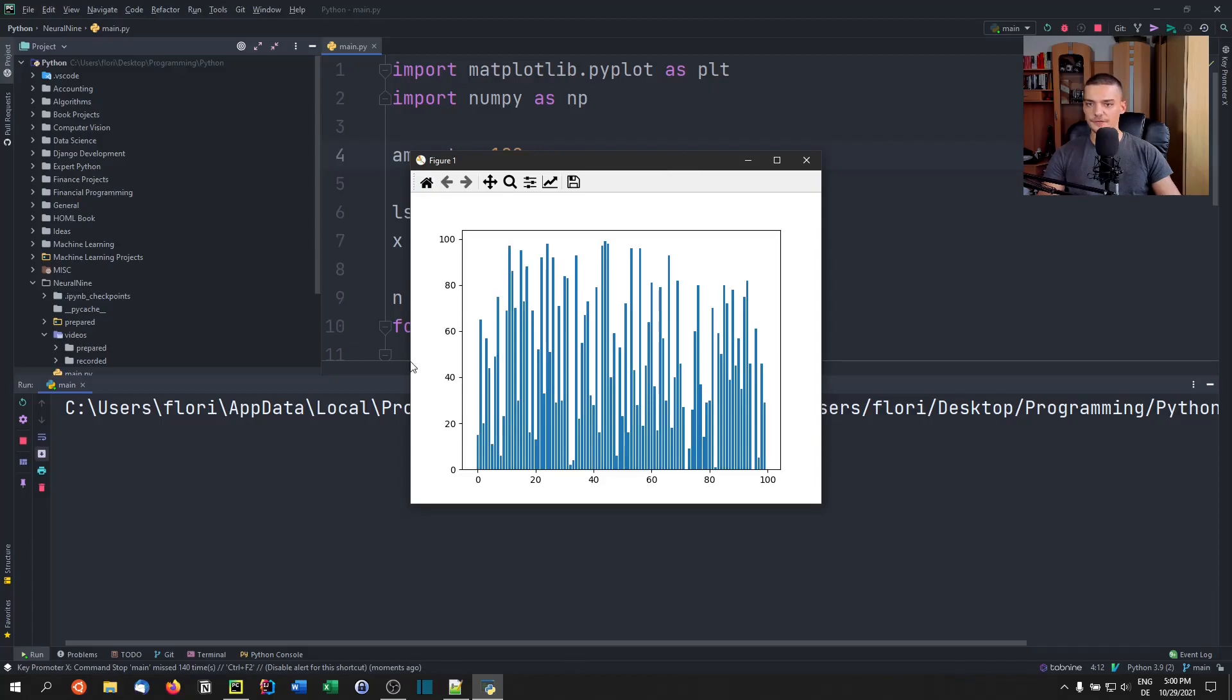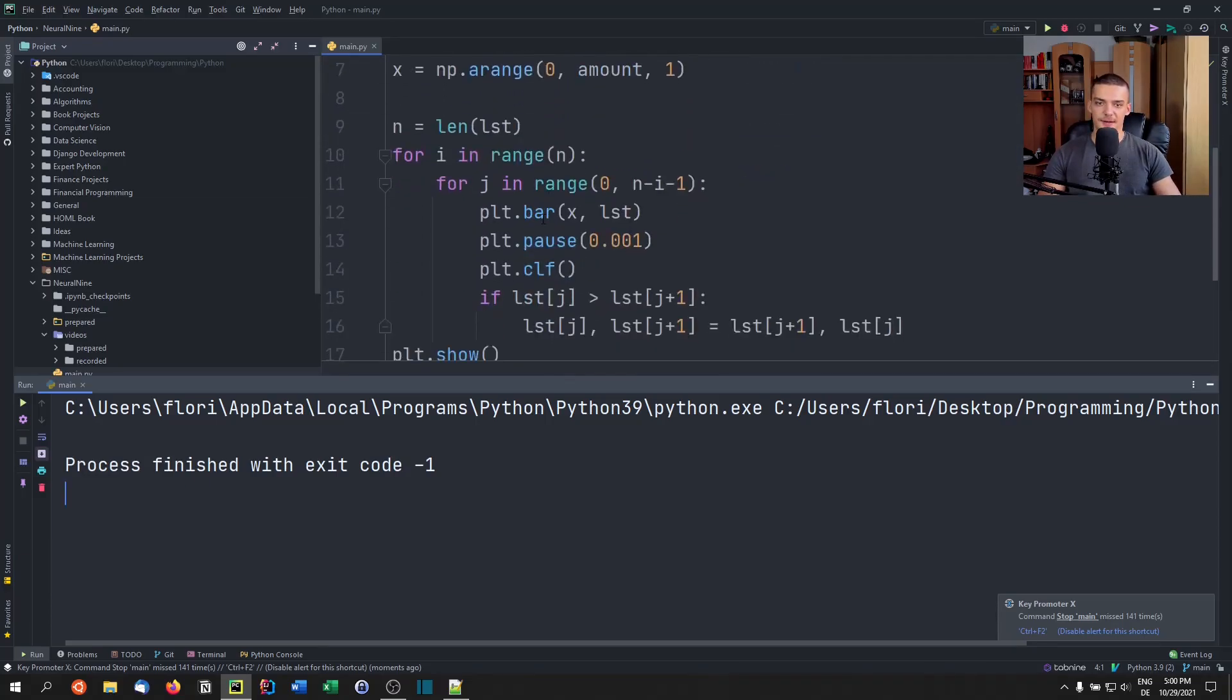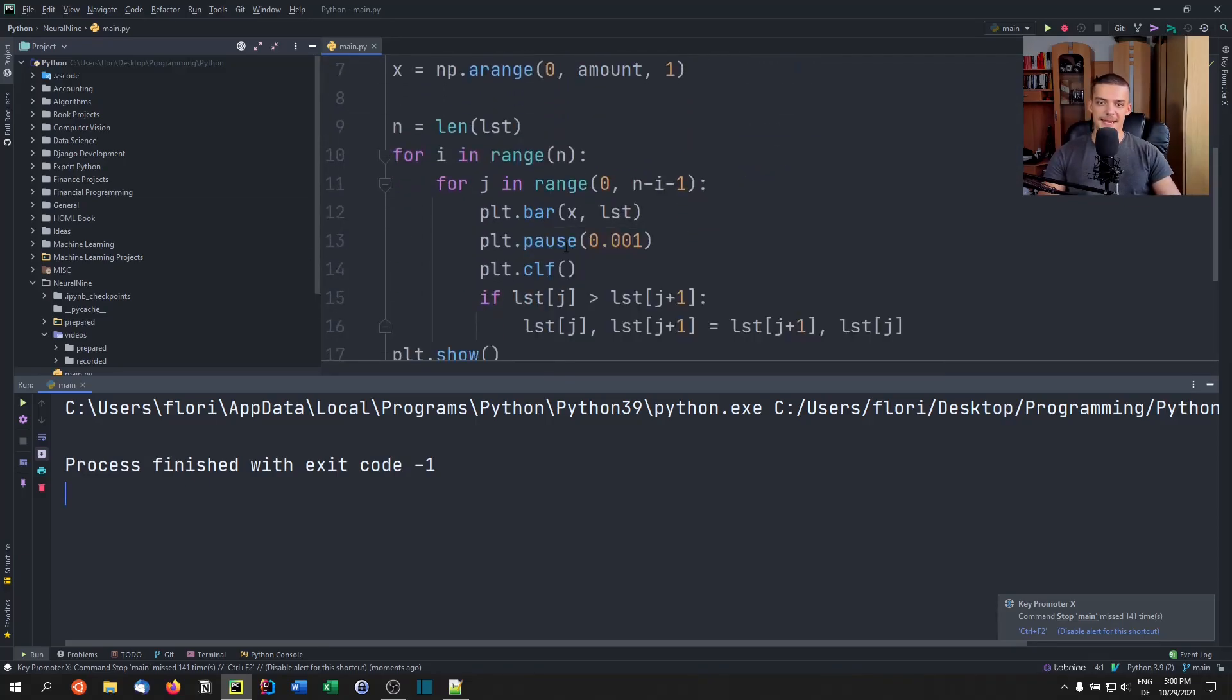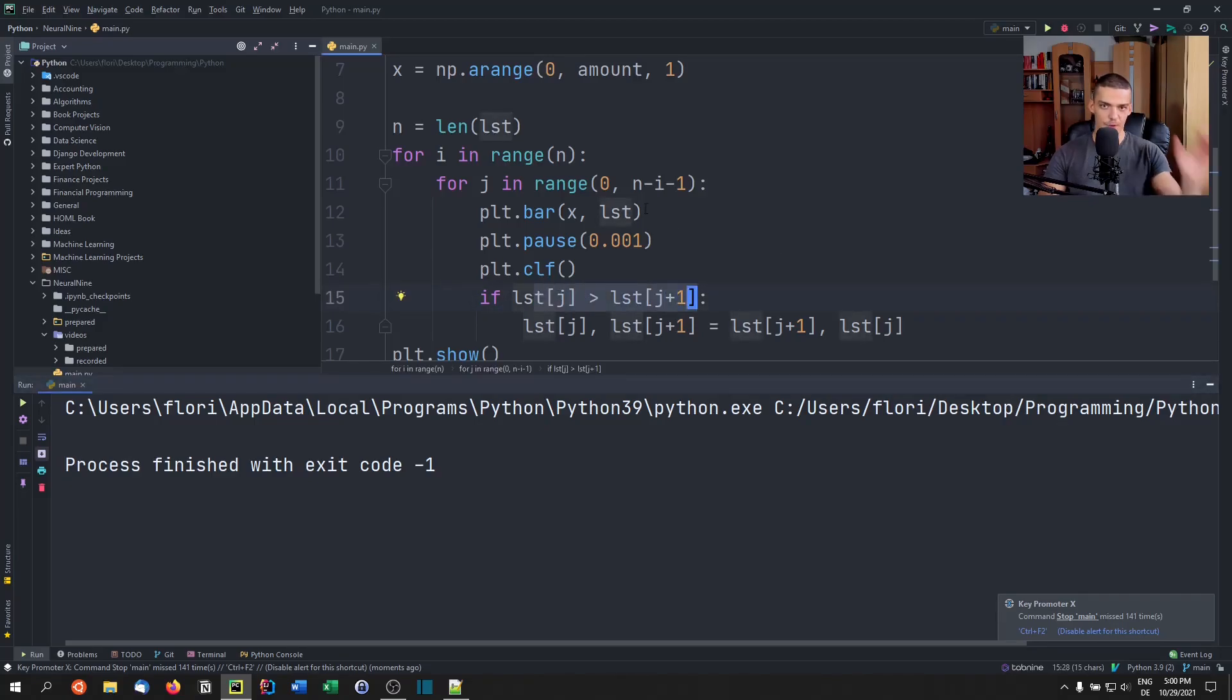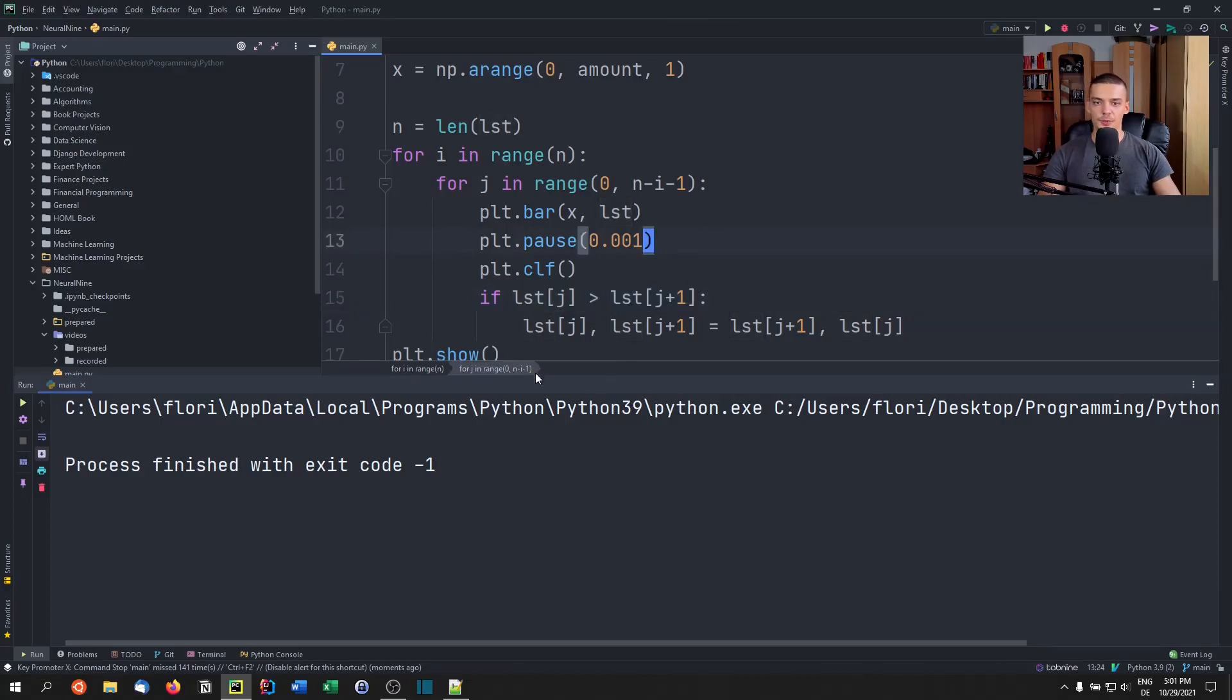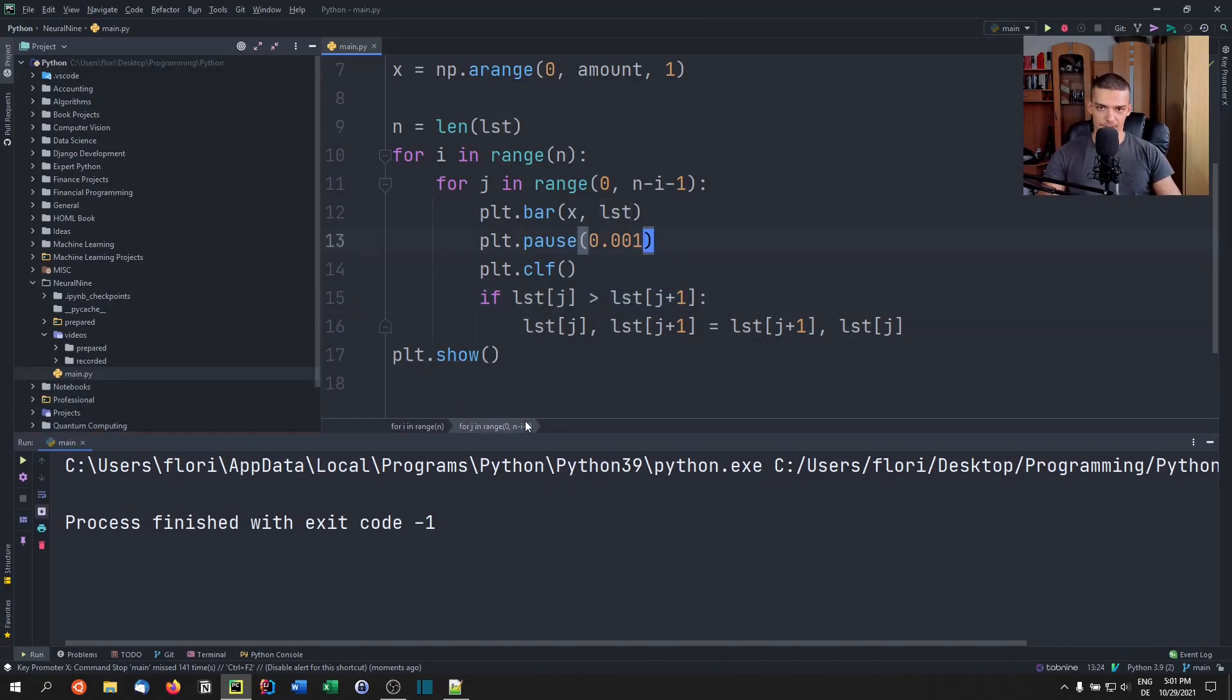And of course, if you want to be creative, what you can do is you can also pass an array or a list with different colors. So essentially, you could say, take the one that we're currently comparing and make it red or something so that we always know what exactly it's moving. That is how you would visualize a simple bubble sort algorithm.